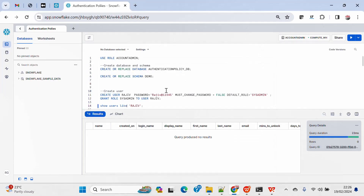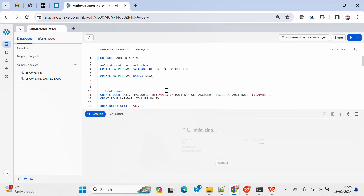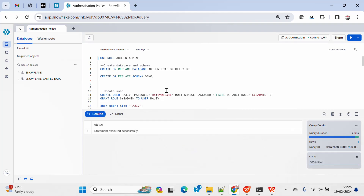For this demo I am going to use the account admin role, but you can use any custom role with the required privilege to create the authentication policy as well as to apply the authentication policy. The required privileges can be seen on my blog.